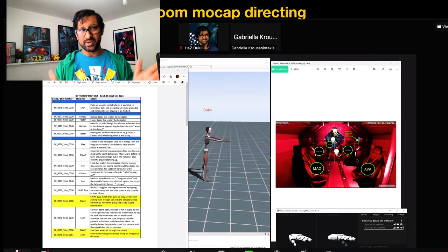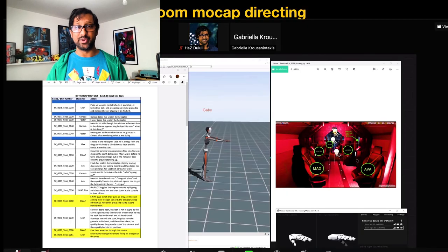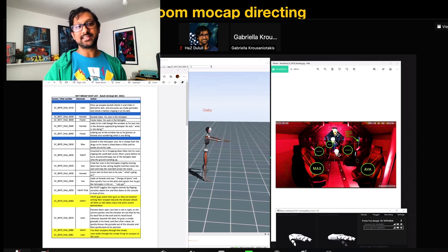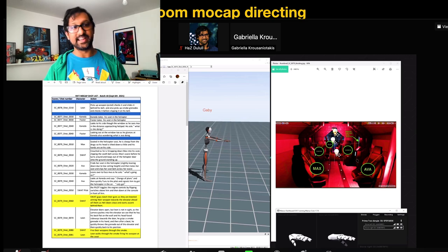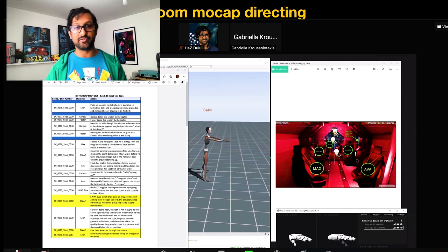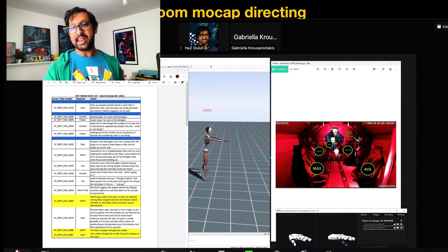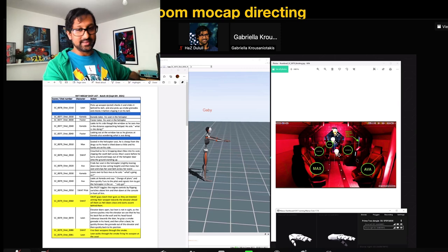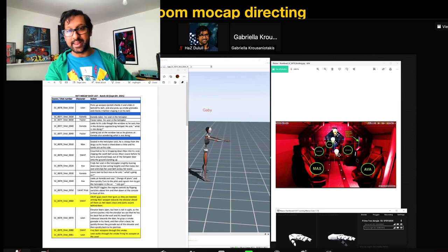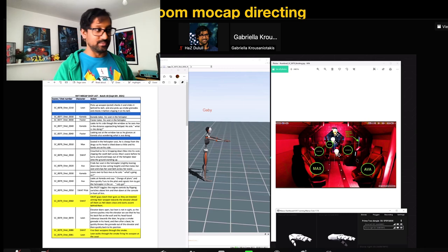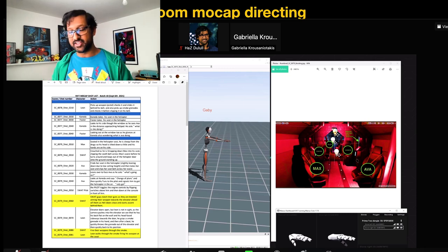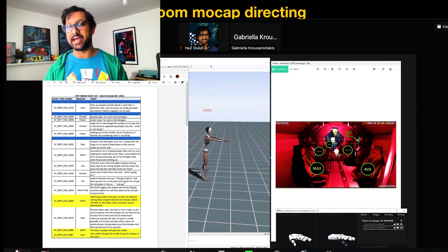This is what a Zoom screen looks like when you're directing mocap remotely. You can see I have my very detailed shot list with assigned shot numbers that reflect the same shot numbers in Unreal. I've got the XSEN viewport from Gabriella's side, and here's my floor plan so that Gabriella can adjust her room to spatially map it out as close as she can — so when she's moving from one chair to the other, it's as close an approximation as we have in Unreal.